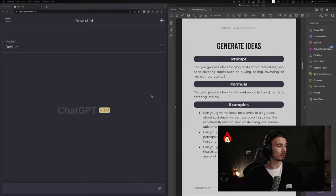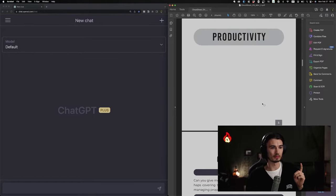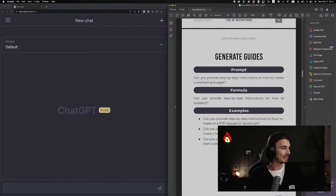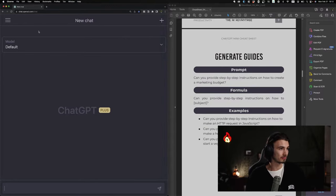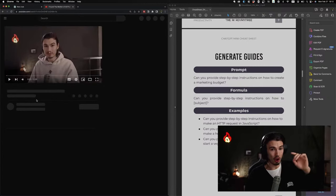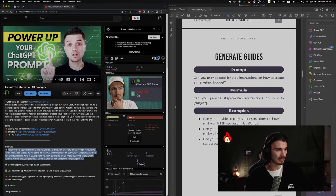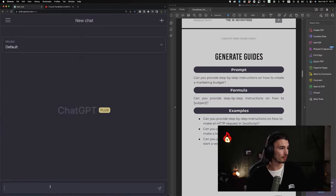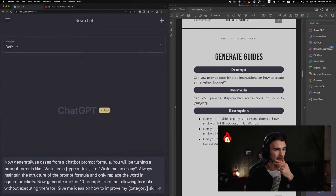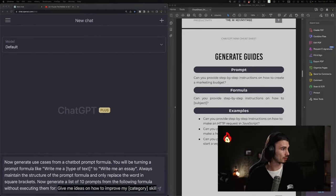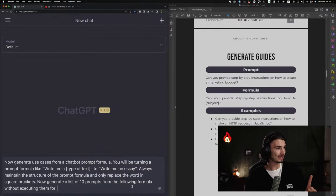So what we're going to do is take one of the most basic prompts — 'generate guides.' We're going to copy-paste the prompt from the YouTube video into ChatGPT and then replace the variables. Step one: post this. Now that we have this, all we need to do is replace the last part. I'm going to show you how to generate a bunch of use cases from one prompt formula.